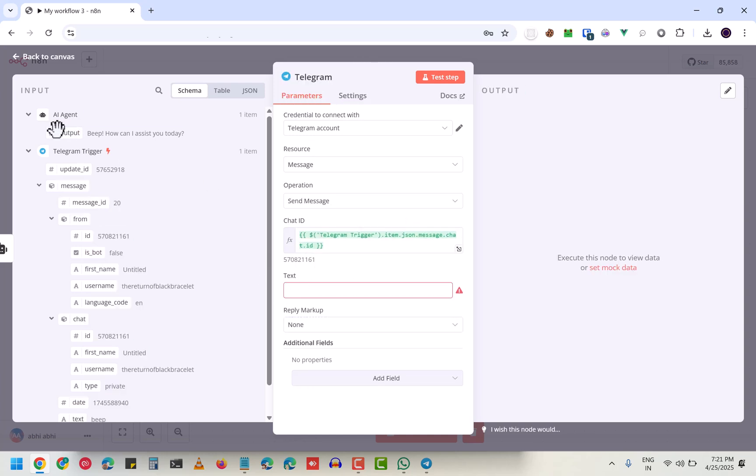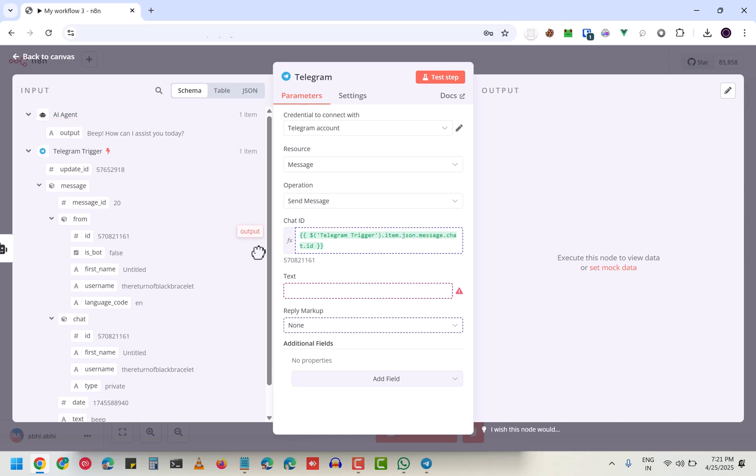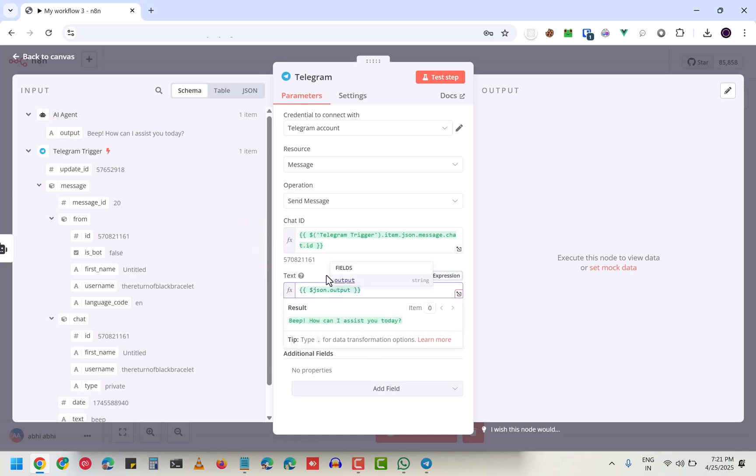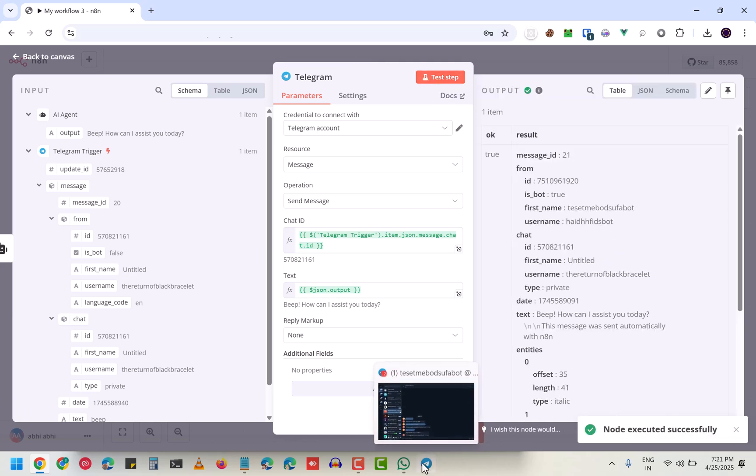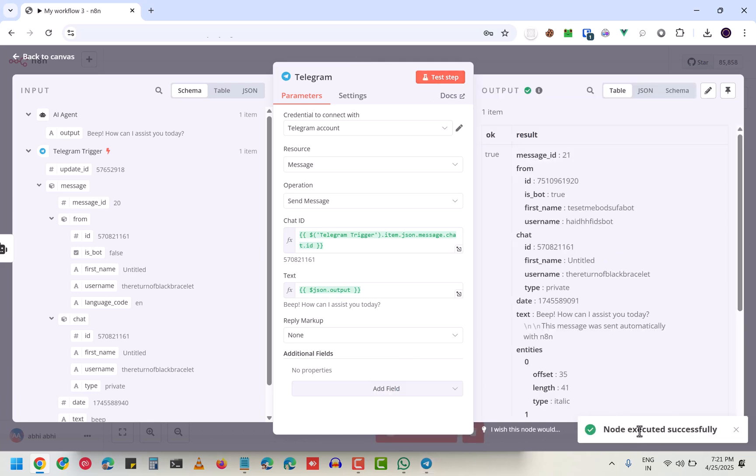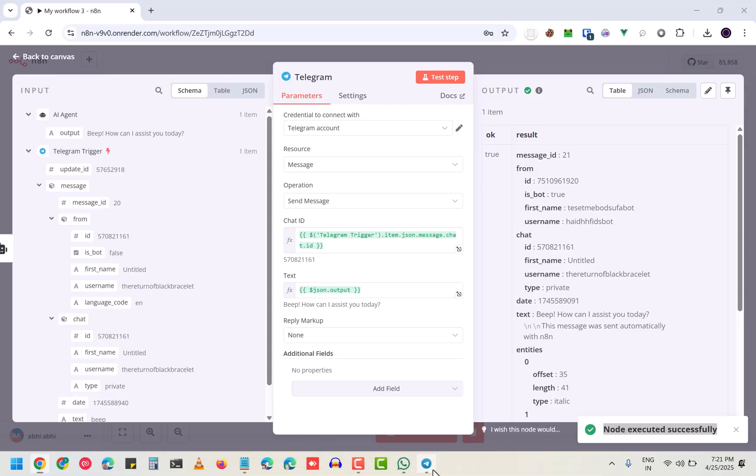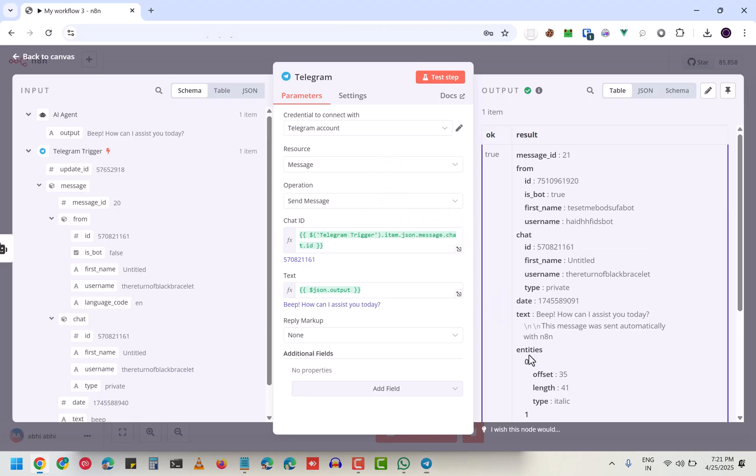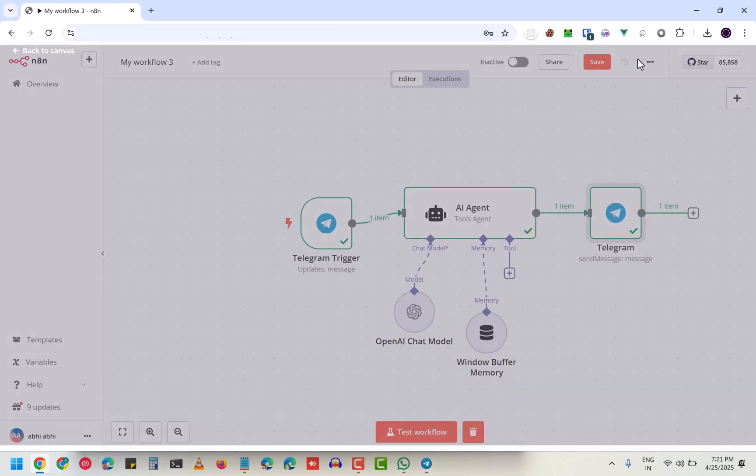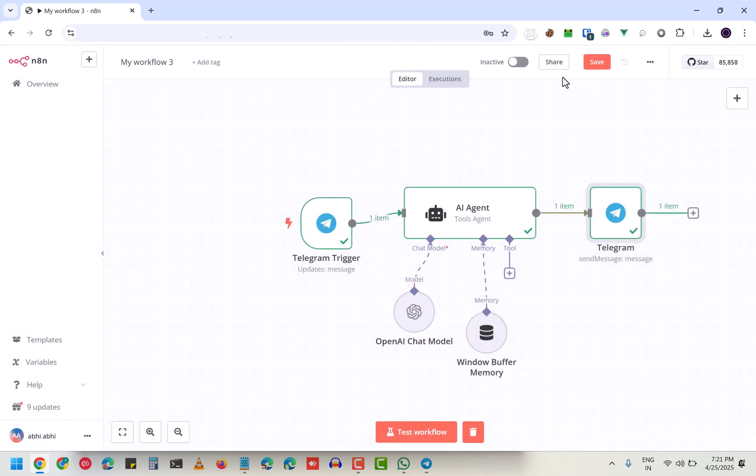Now if you click on 'test step', it says 'node executed successfully'. If you see that, 'beep, how can I assist you today?' Now let me run it and click on active workflow - activated.